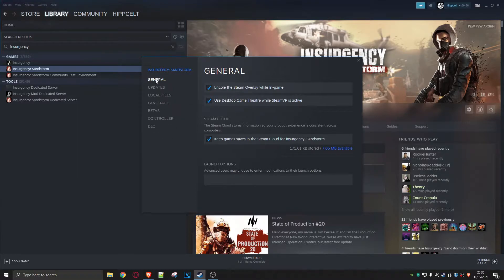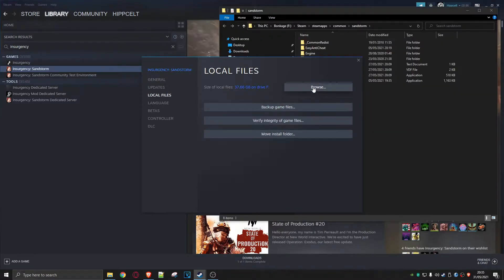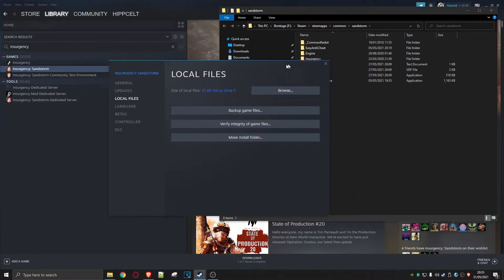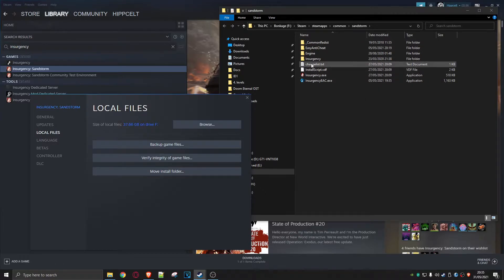...go into General. I want to see all my local files. So go to Local Files, go to Browse. Okay, so here we are, looks pretty innocuous. Let's drill down a second.